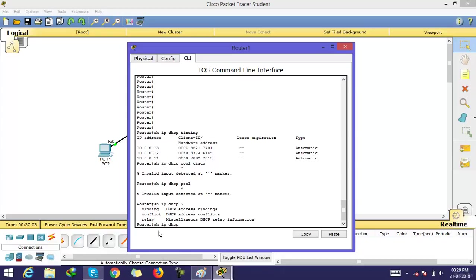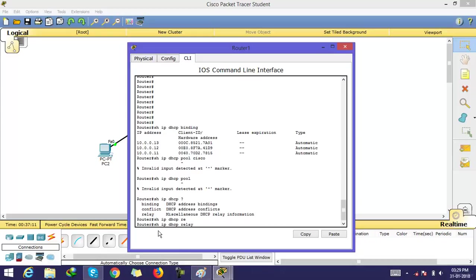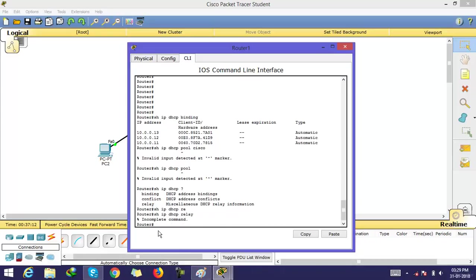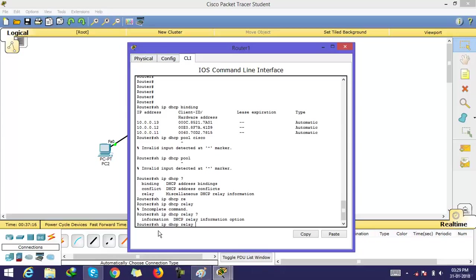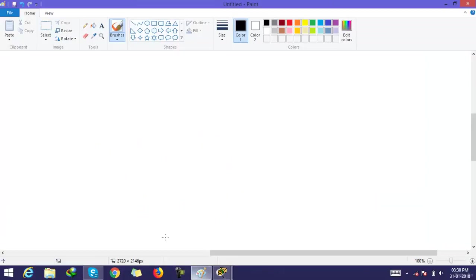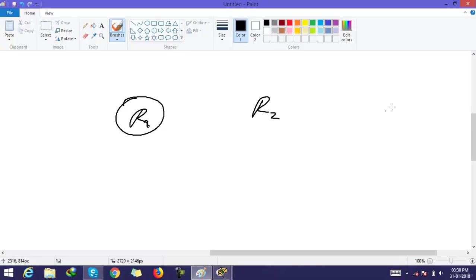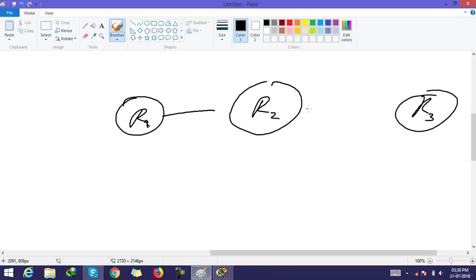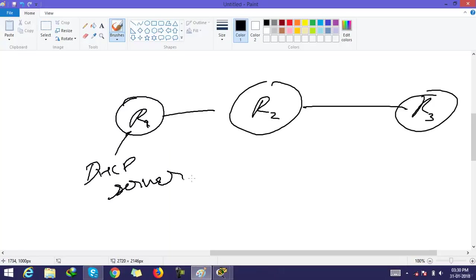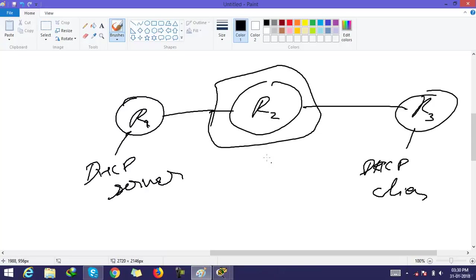Now, the next command is relay. This relay is like this: this is our router 1, this is router 2, and this is router 3. This is our DHCP server and this is our DHCP client. So, this router is relay for DHCP requests.